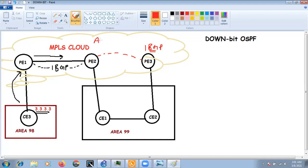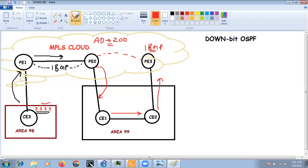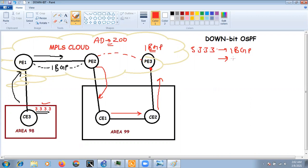PE2 and PE3 both receive this information via iBGP with an AD value of 200. Now consider that PE2 redistributes this information into OSPF so the prefix 3.3.3.3 can reach CE1. CE1 then sends this information to CE2, and CE2 sends it back to PE3.